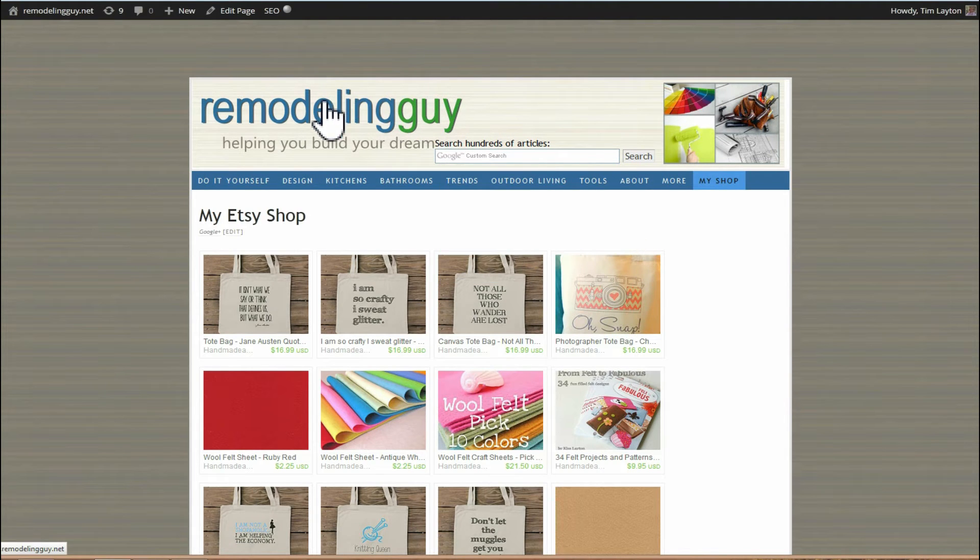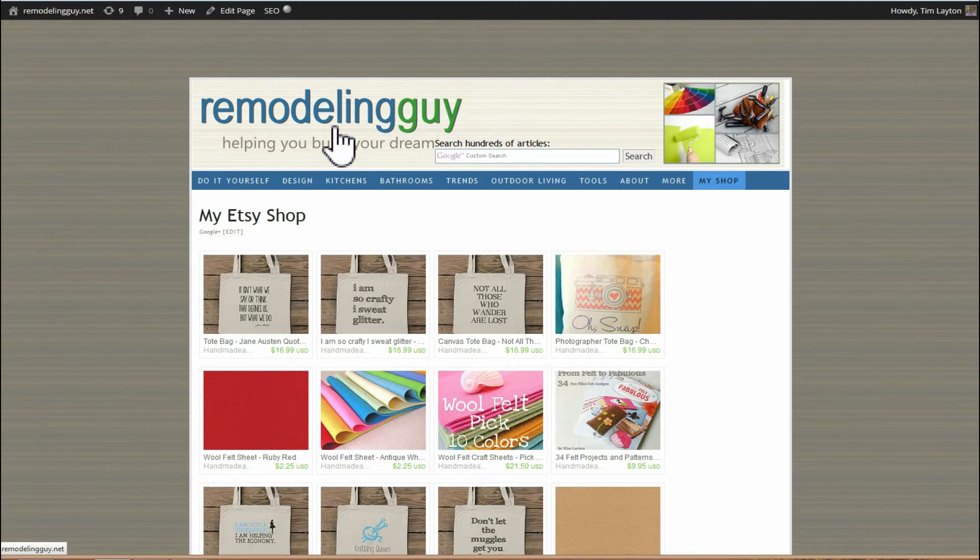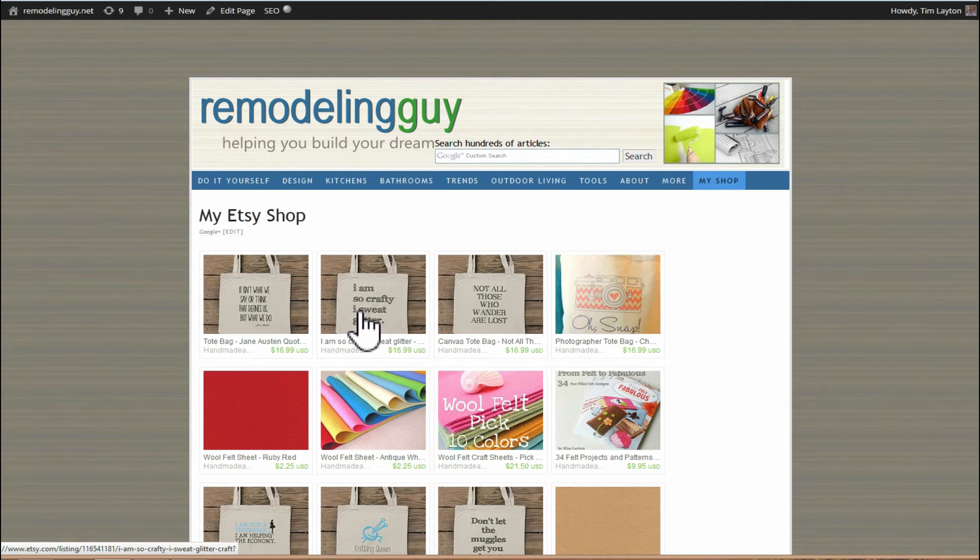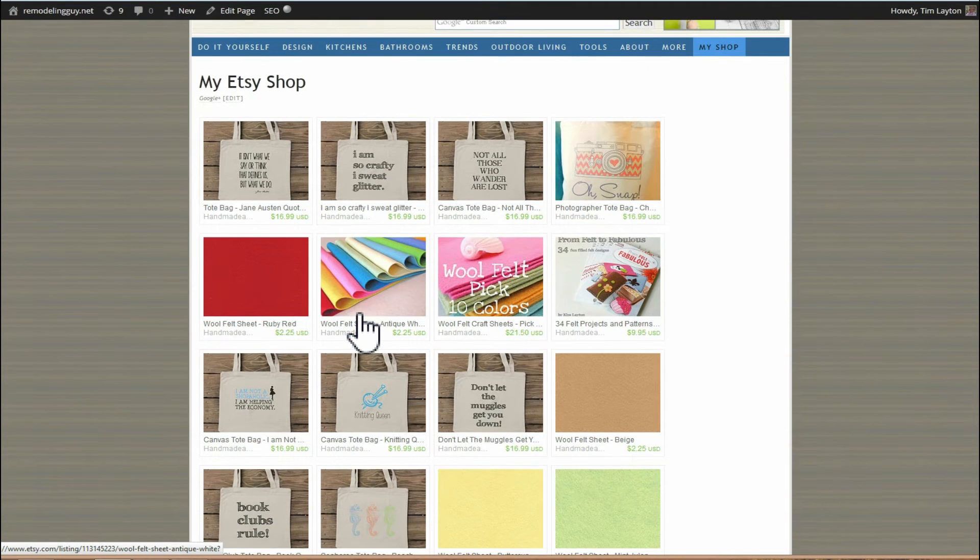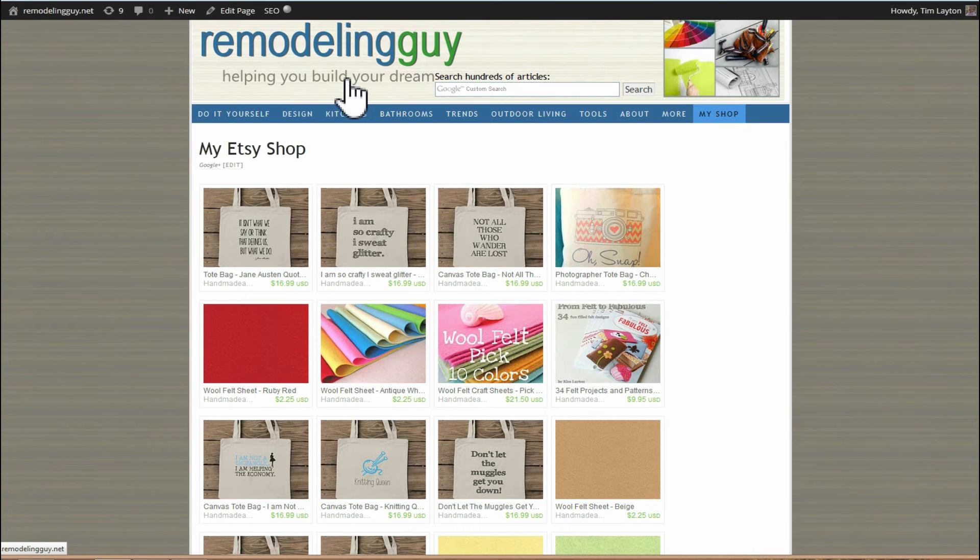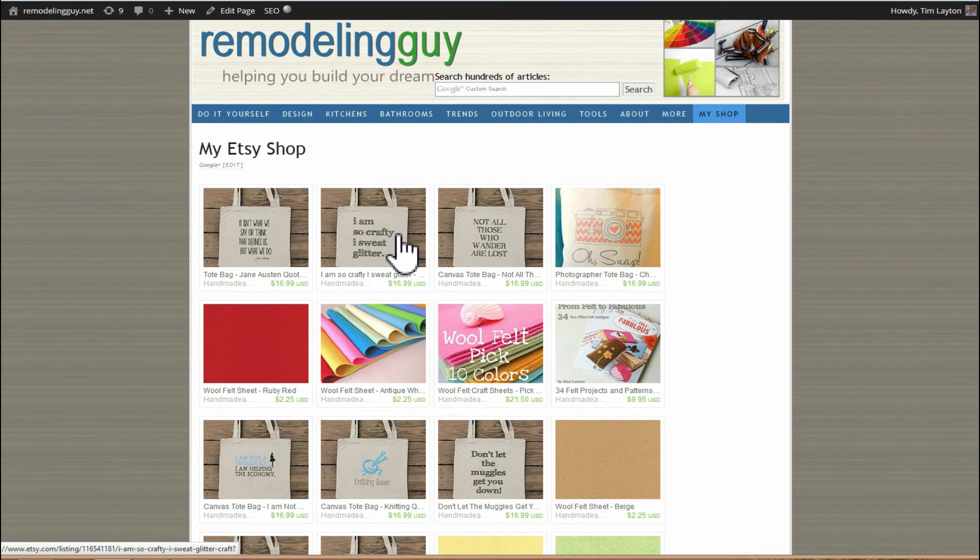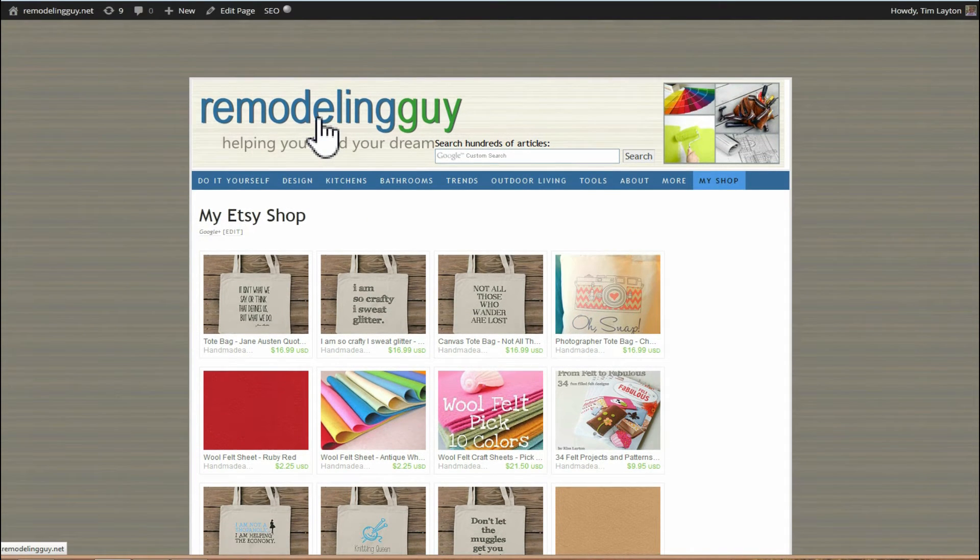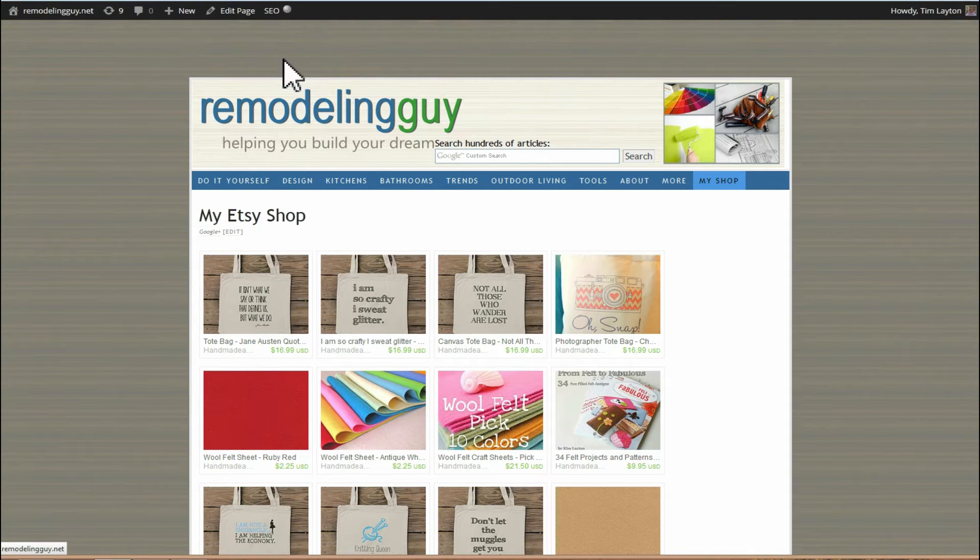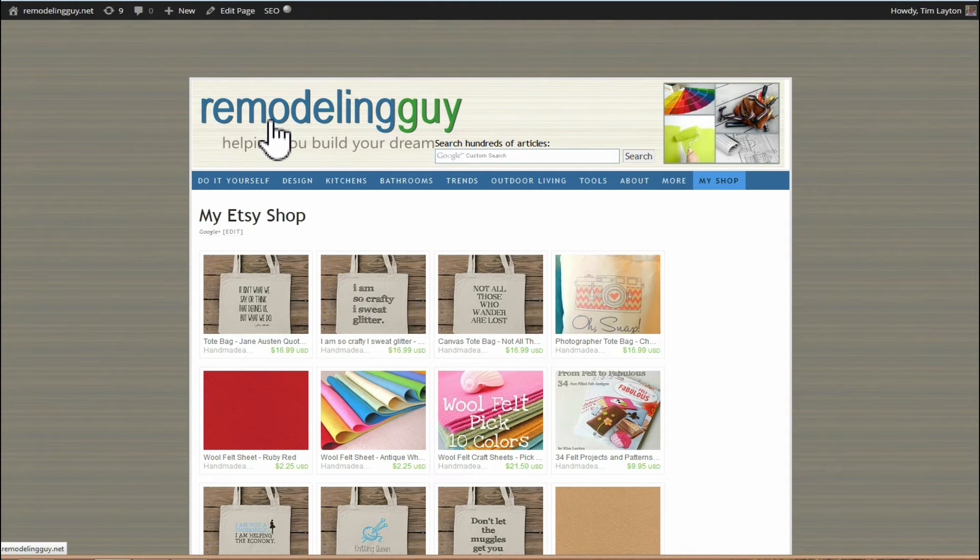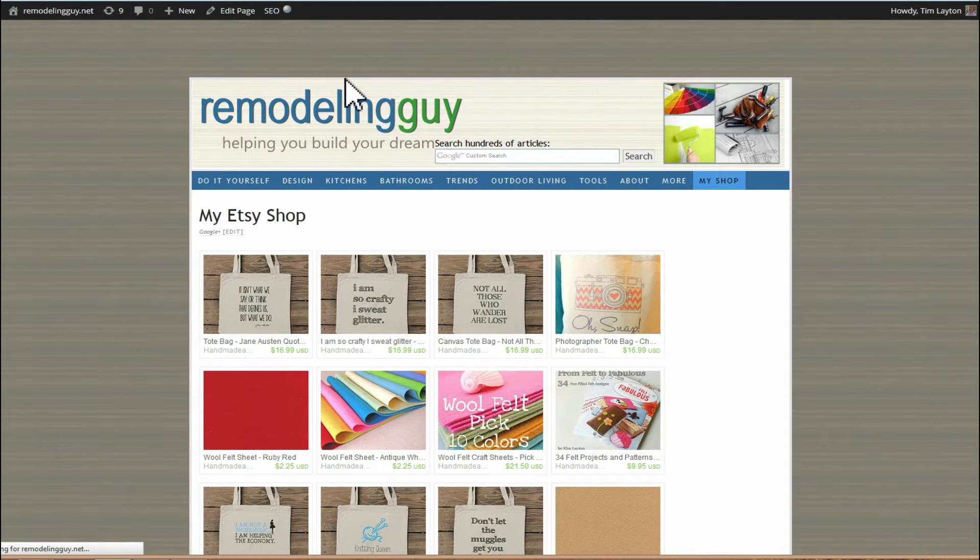So that's one easy way to do it. Now of course anybody that comes to my remodeling blog right now is looking at how to build a picket fence or something like that, and they click on my shop, they're going to wonder, this guy is all over the place. He's doing carpentry over here and selling tote bags over here. Let's go back. And I want to show you how to put a menu in the sidebar.